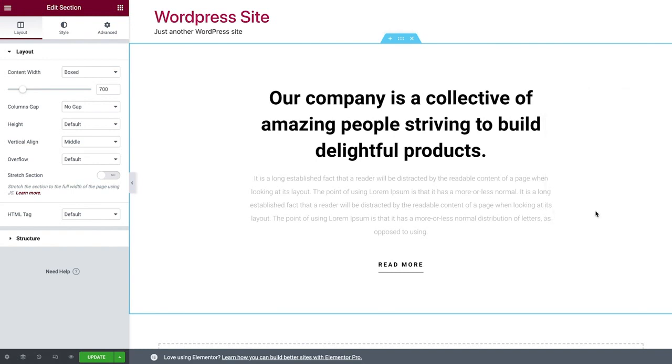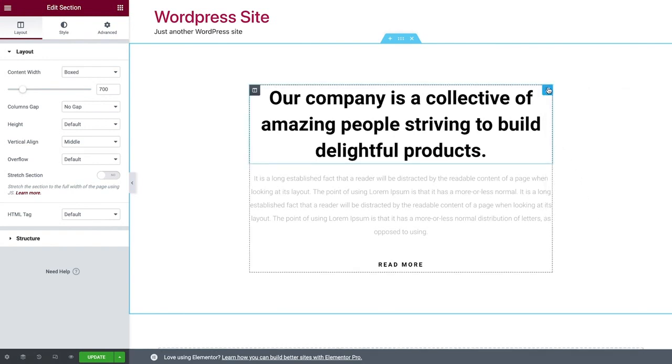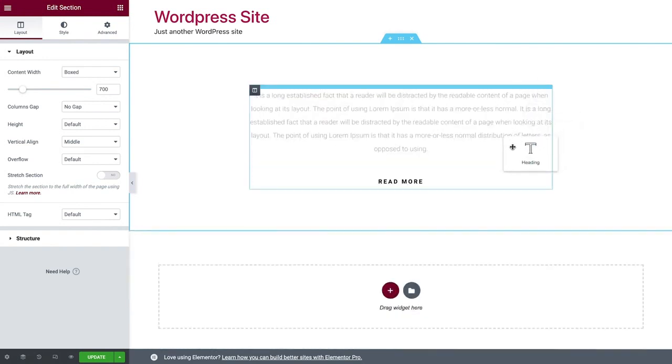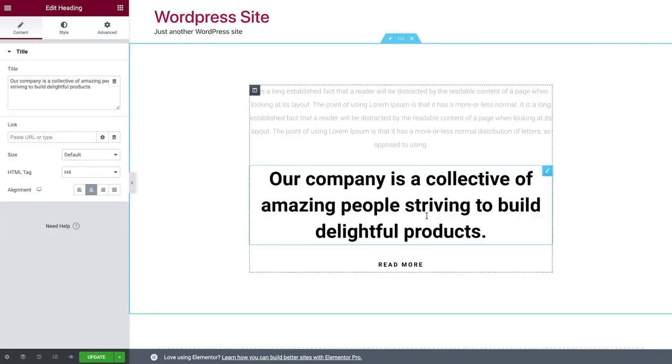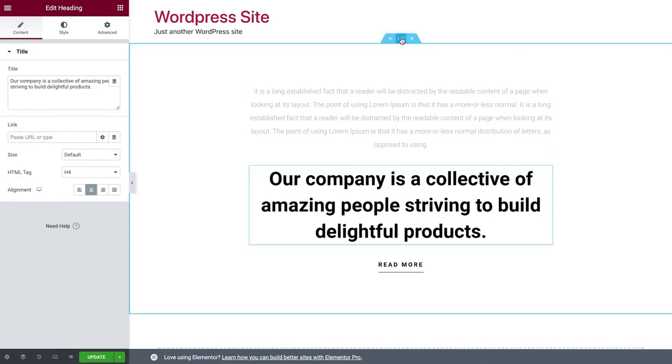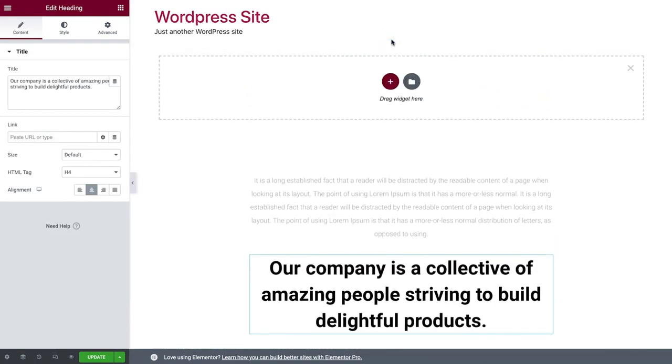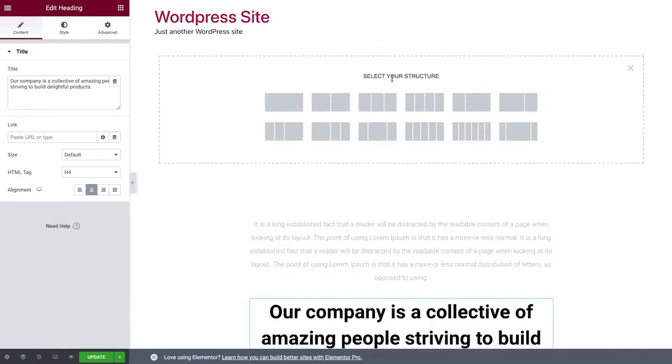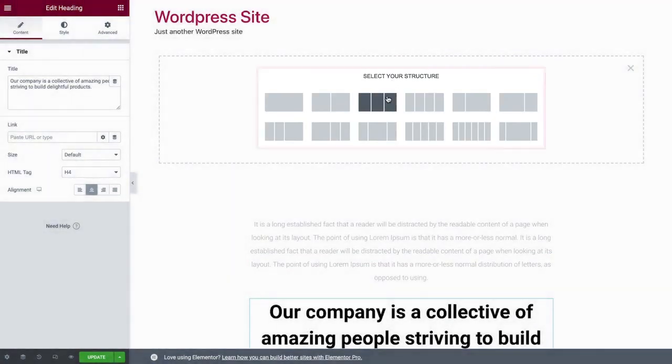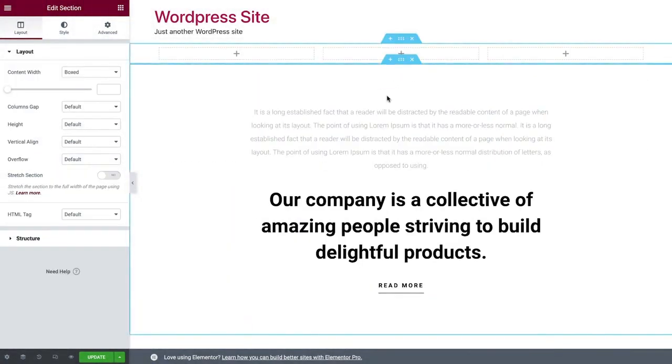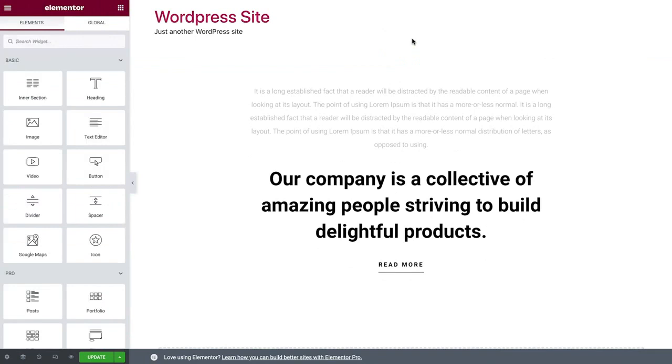You can move sections, columns, and widgets around by simply dragging and dropping them. The blue line indicates where it will be positioned when you let go. Another way to add sections is by clicking the plus icon over here. Then choose one of these preset structures which we can tweak to our liking as we go, or simply delete them.